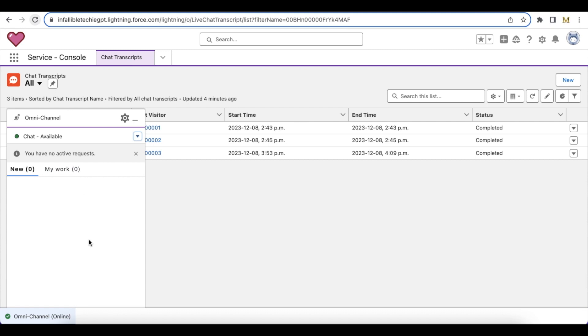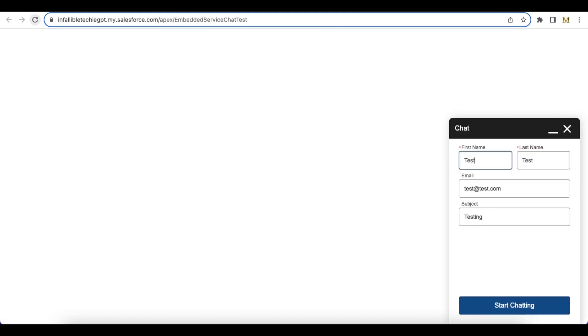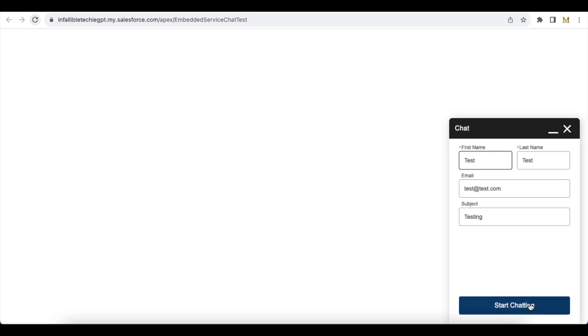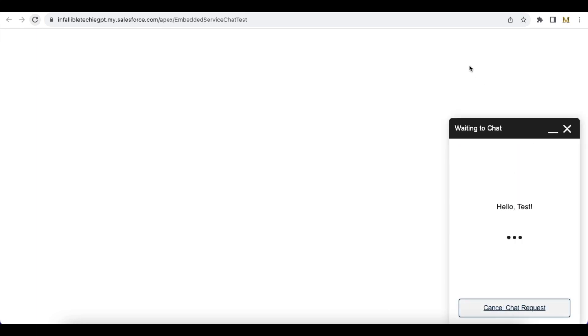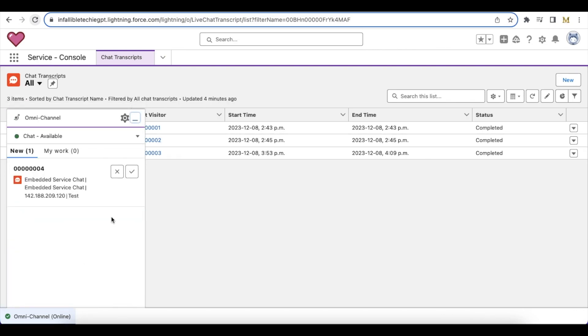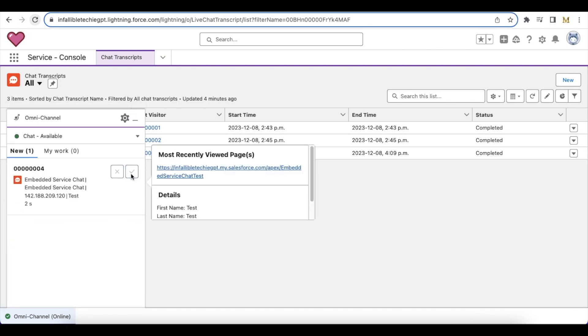As an agent, I made myself available in Omnichannel. As an end user, I am going to initiate the chat. As an agent, I received the chat.